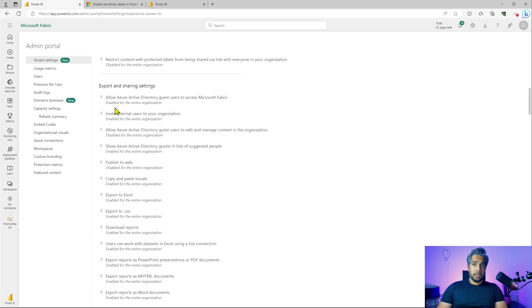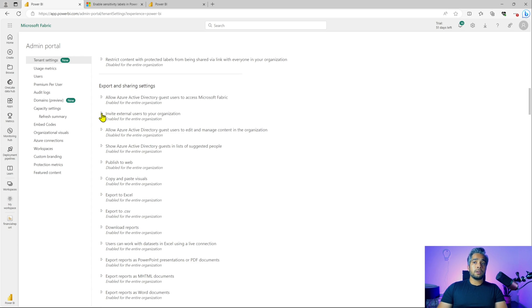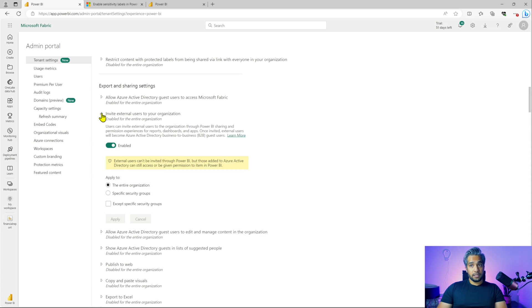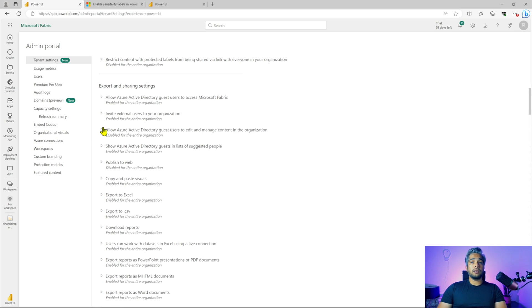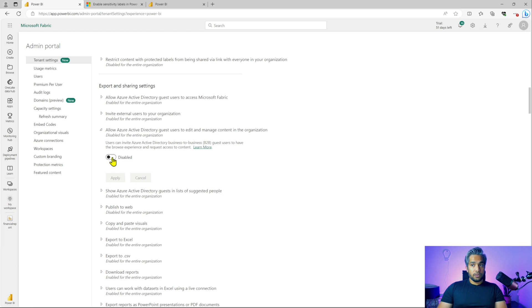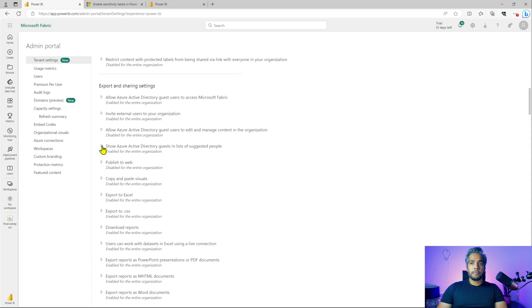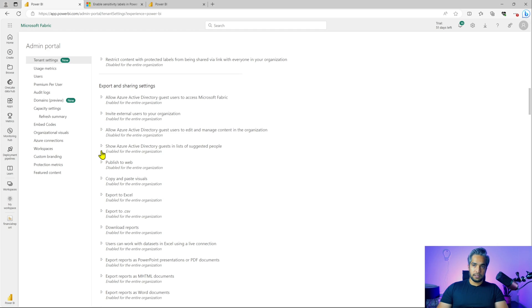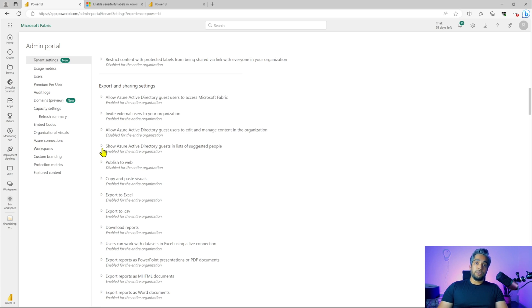Export and sharing settings. The first one, allow Azure Active Directory guest users to access Microsoft fabric, which is for fabric specific. Invite external users to your organization is enabled as well. Allow Azure Active Directory guest users to edit and manage content in the organization is disabled, which is disabled by default. So which is good practice. By default, Microsoft has introduced a lot of security practices that you should follow. So it's already there. There are a few that you should disable.